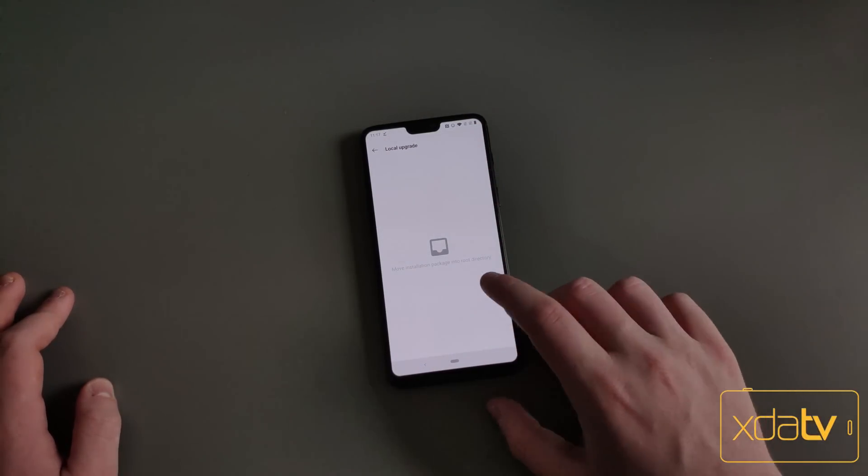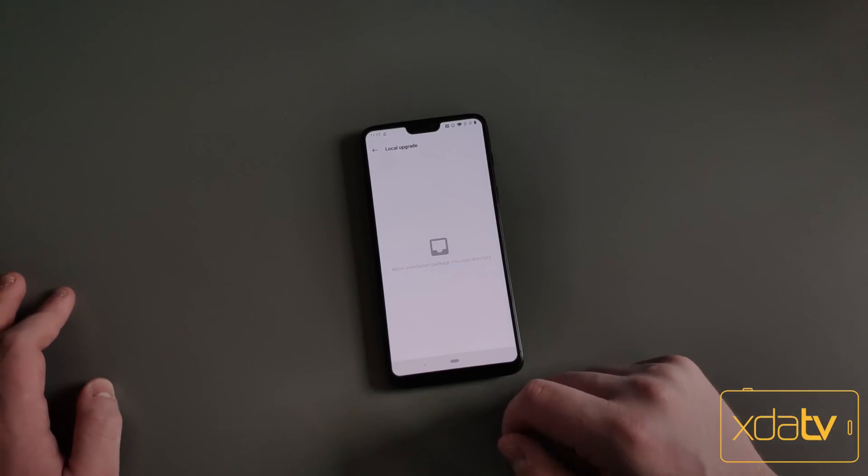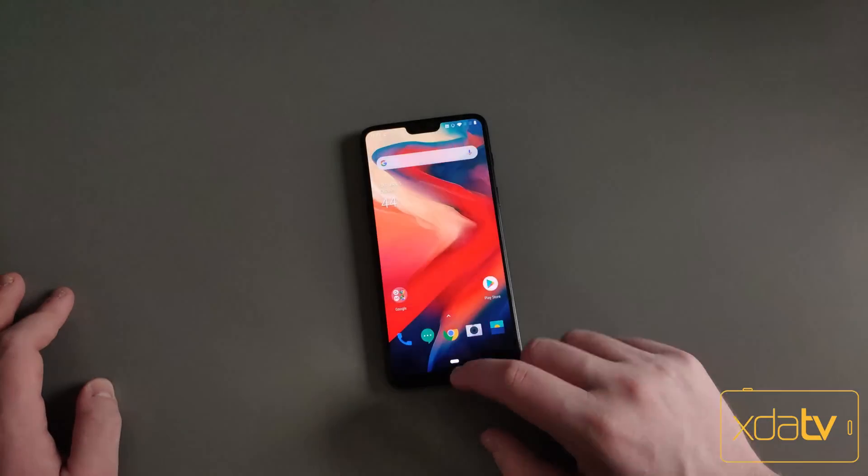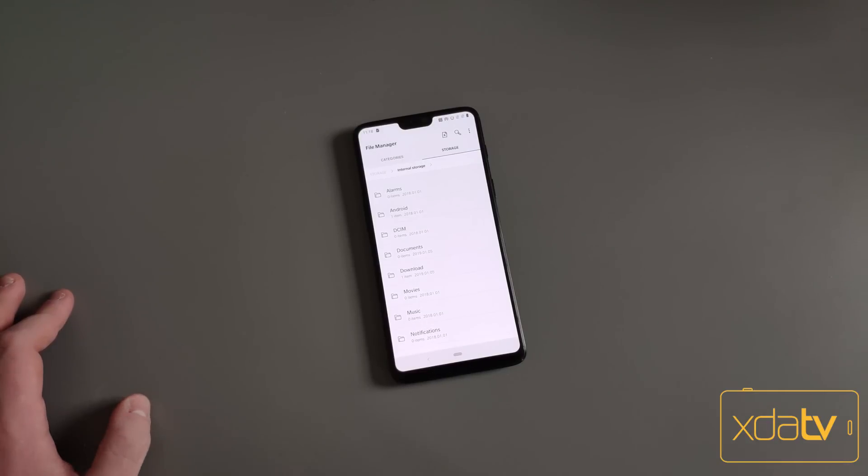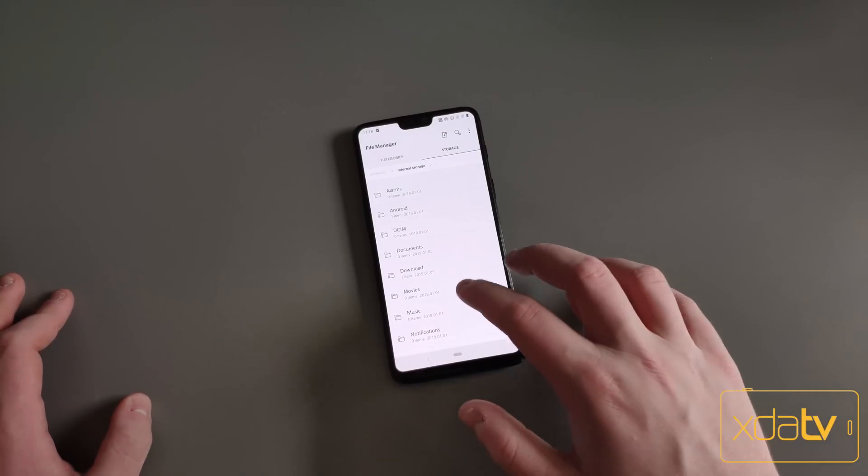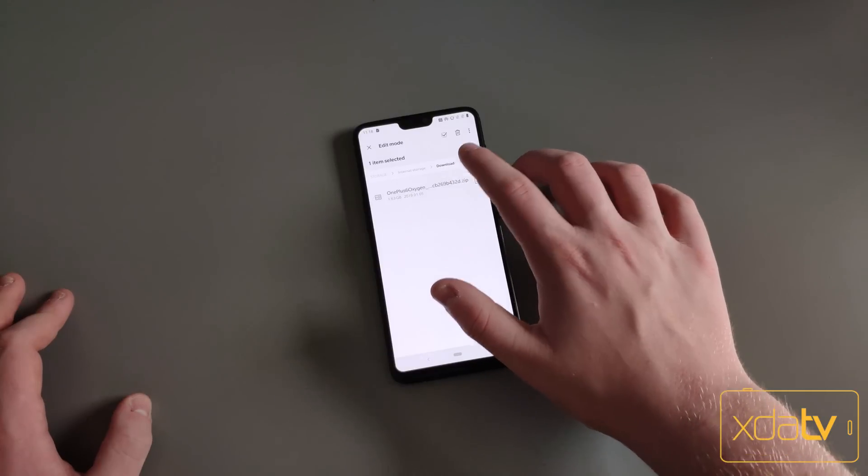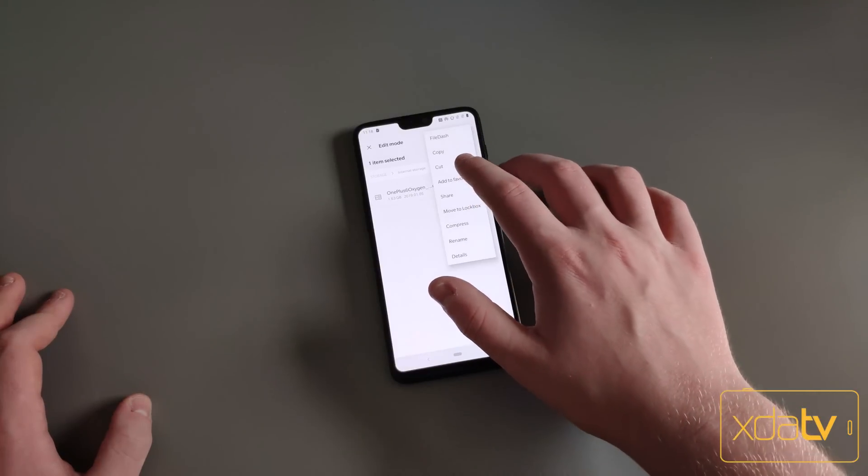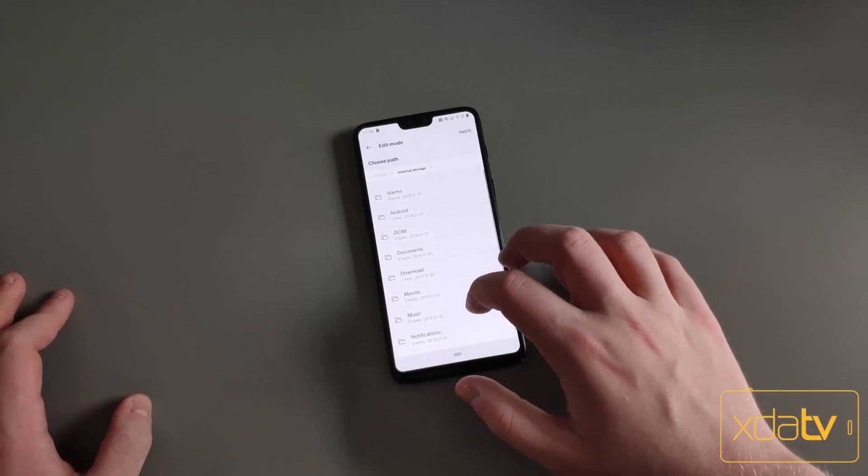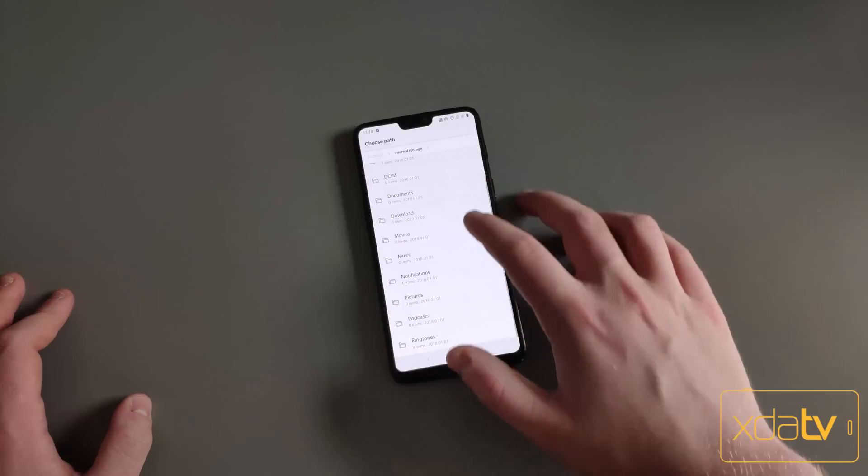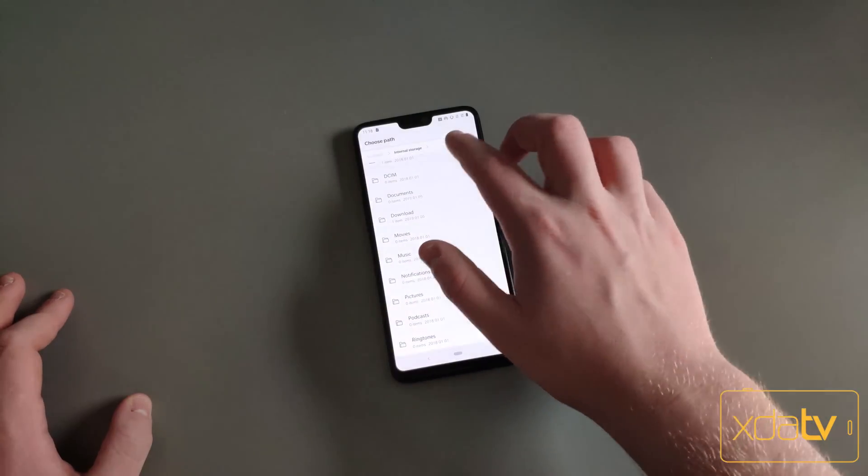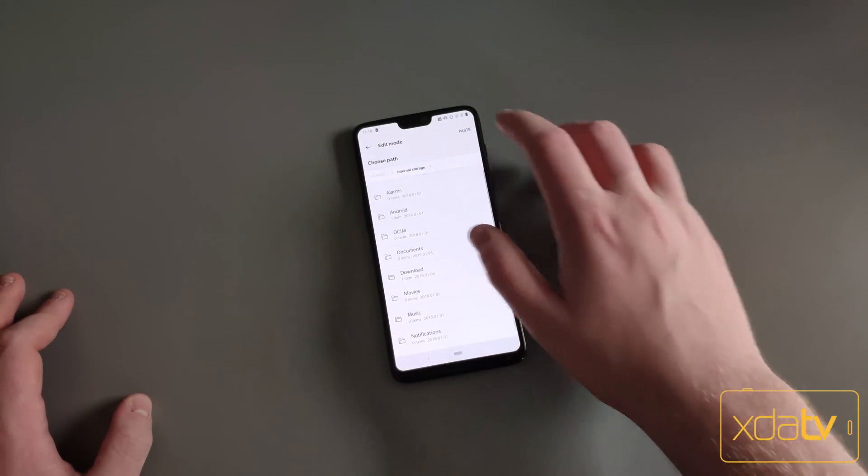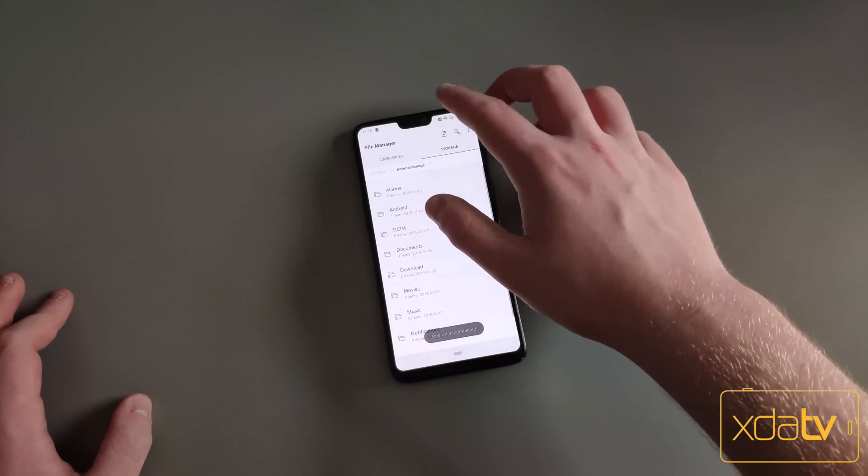You're going to want to move your installation file to the root of the directory, so that means it can't just be in the Downloads folder. Before you can actually update it with the file you just downloaded, you're going to need to move the download from the Downloads folder over to the root of the directory, which is just the internal storage. You can use the built-in file manager like I did to do that.